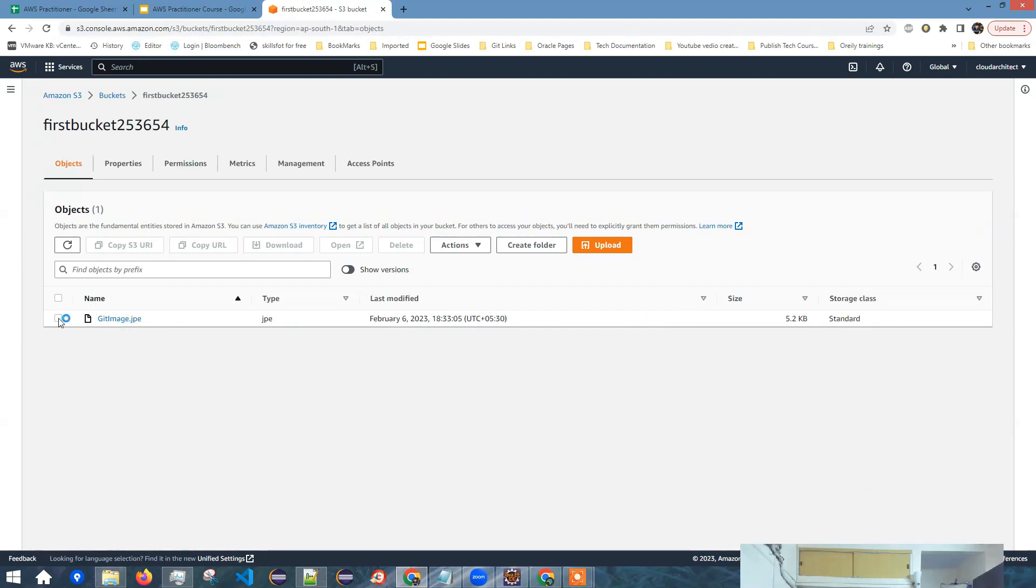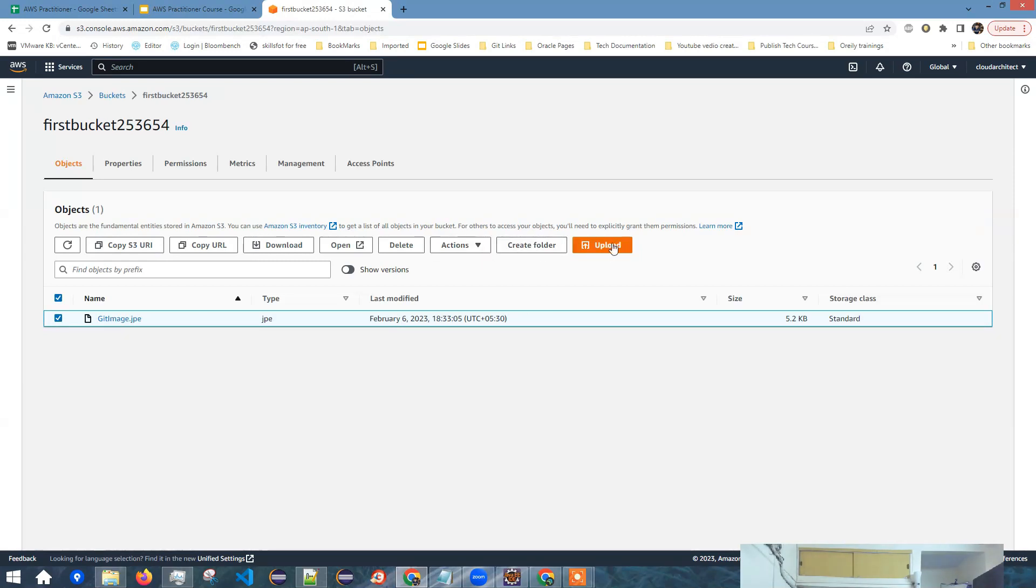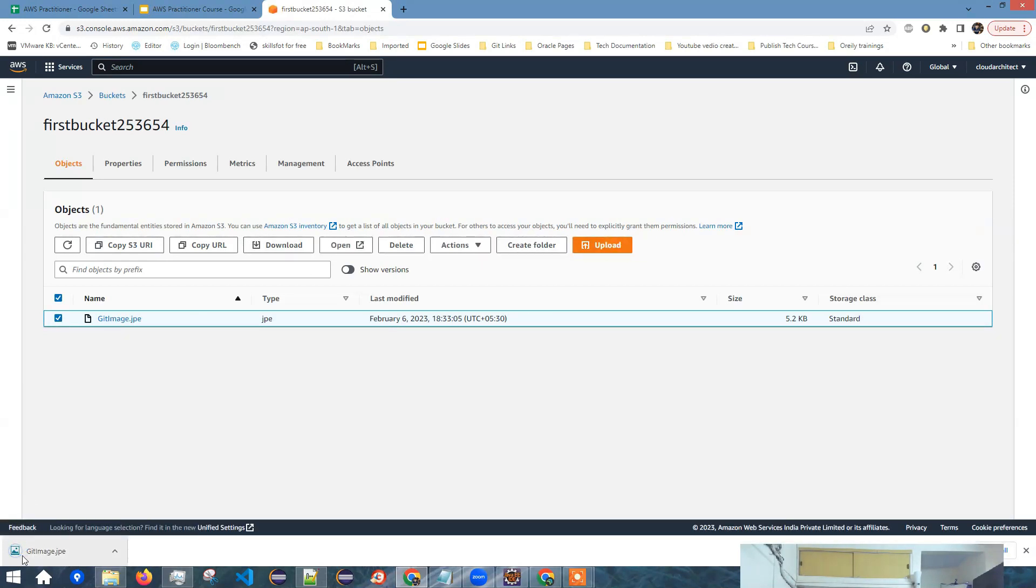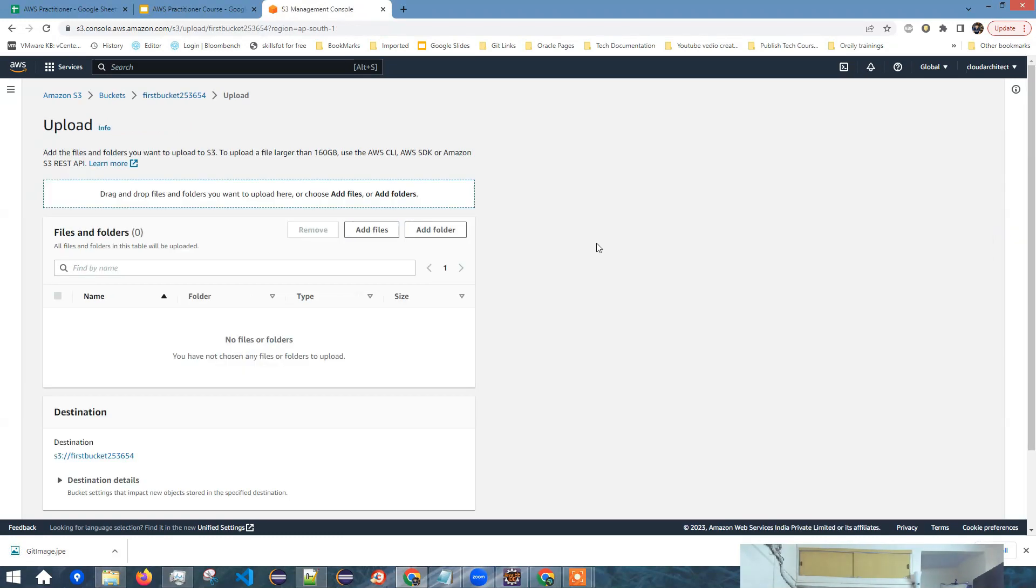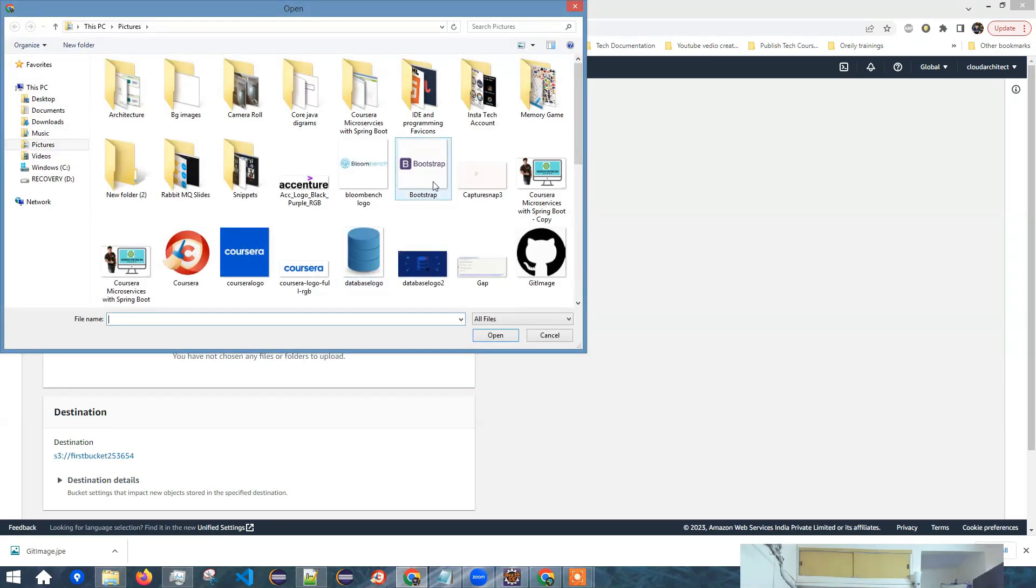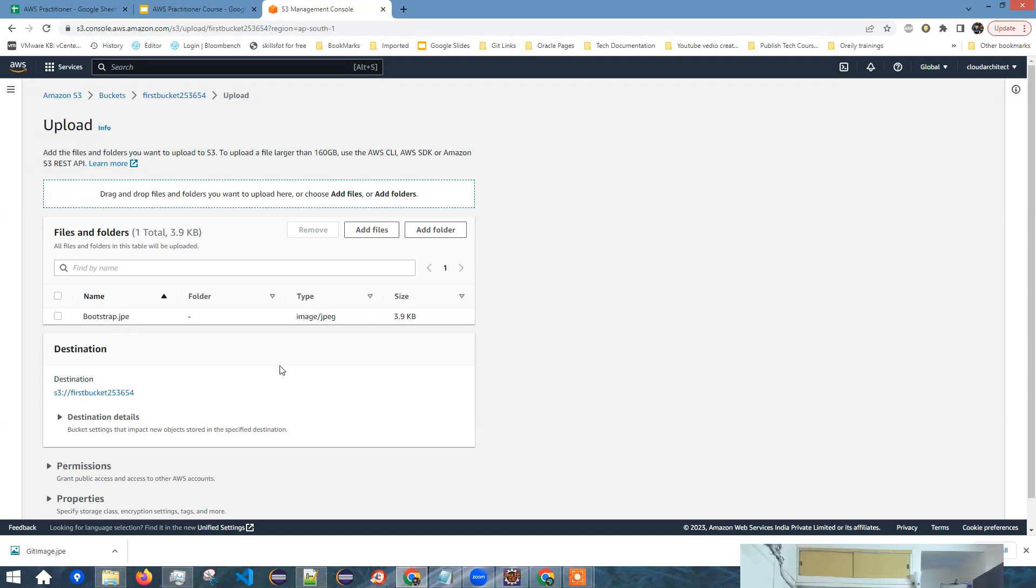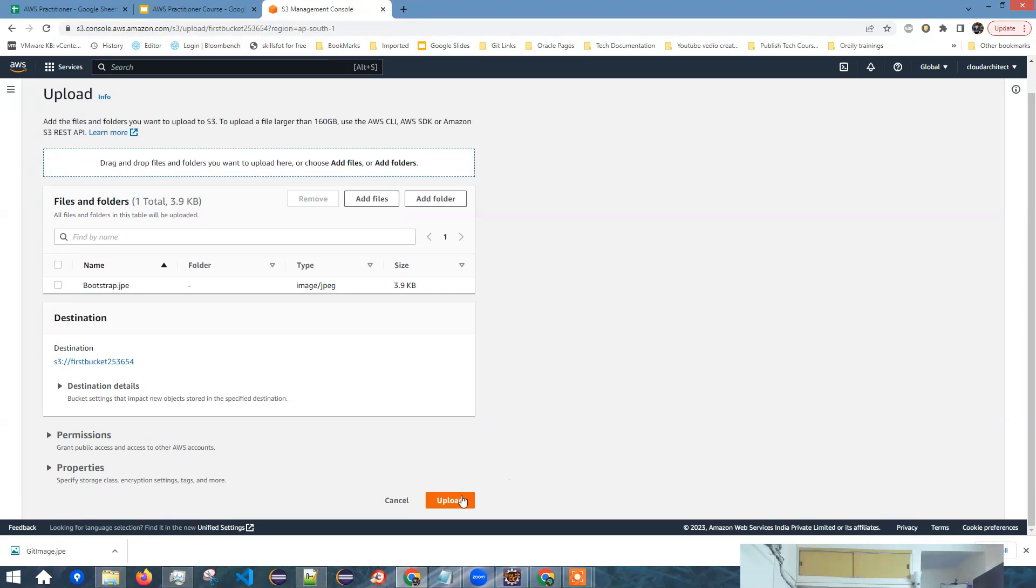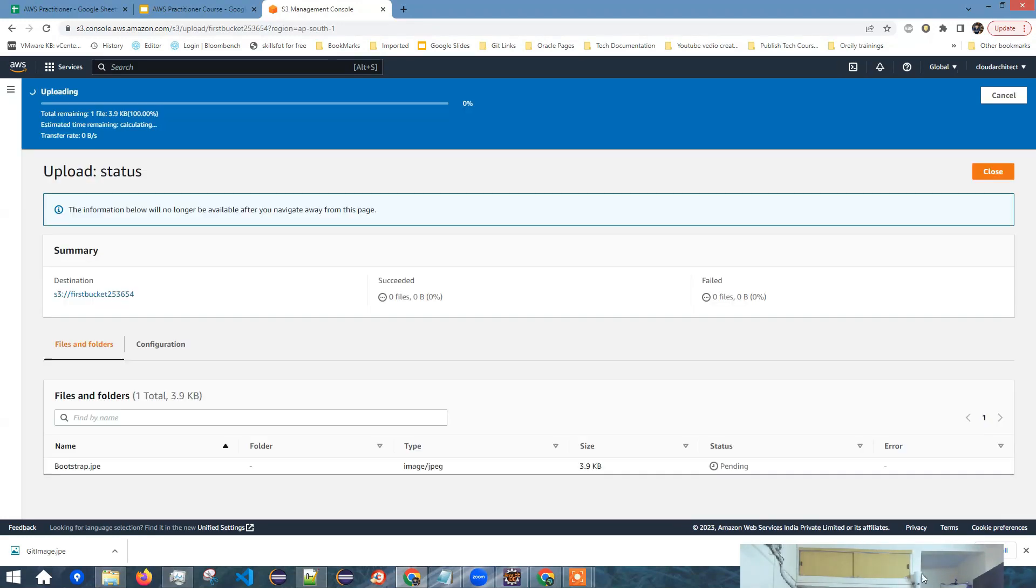Now if I want to download this file, I can select and I can click on download. And that is how I can download the file. If I want to upload another file, again, I can click on upload, add files. I can select another icon or another picture. Click open. So you can upload anything to S3 buckets and click on upload.